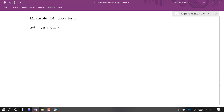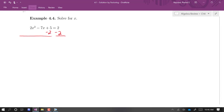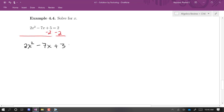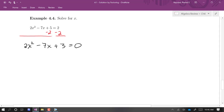Let's try another one. This one is not already set equal to zero, so the first thing we have to do is make sure it is. We'll subtract 2 from both sides, giving us 2x squared minus 7x plus 3 equals zero. Only when it's set equal to zero does it make sense to start factoring, because the zero product property only works when the product is set equal to zero.